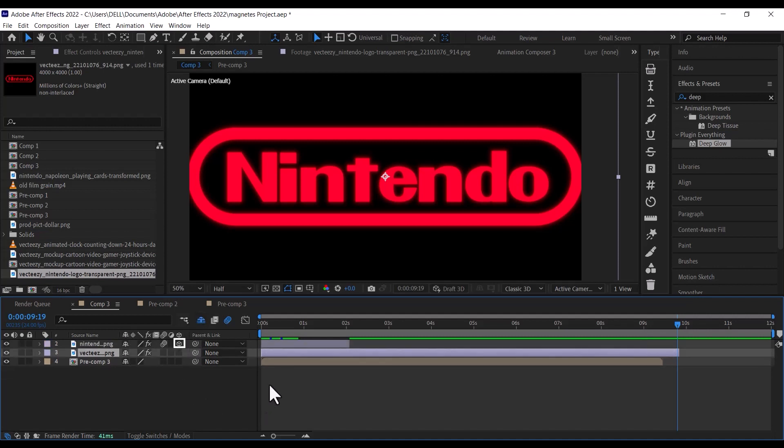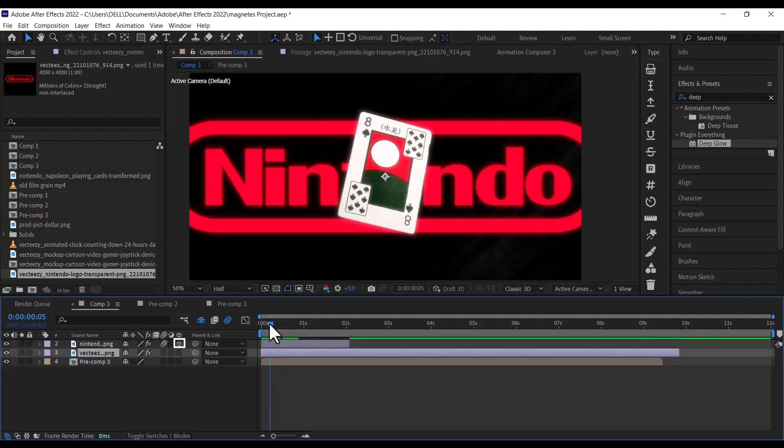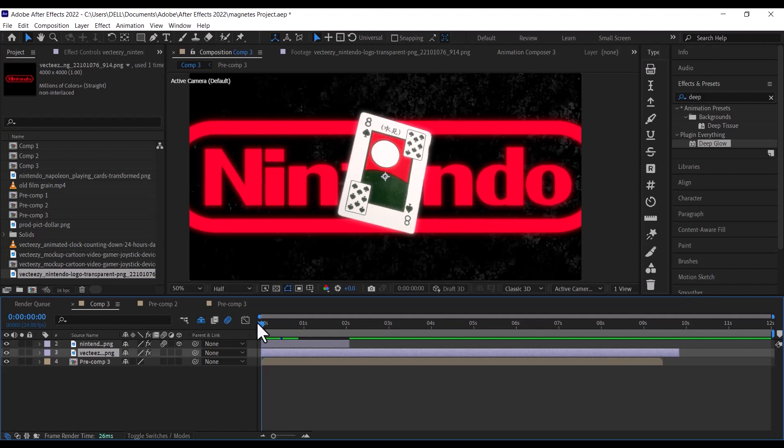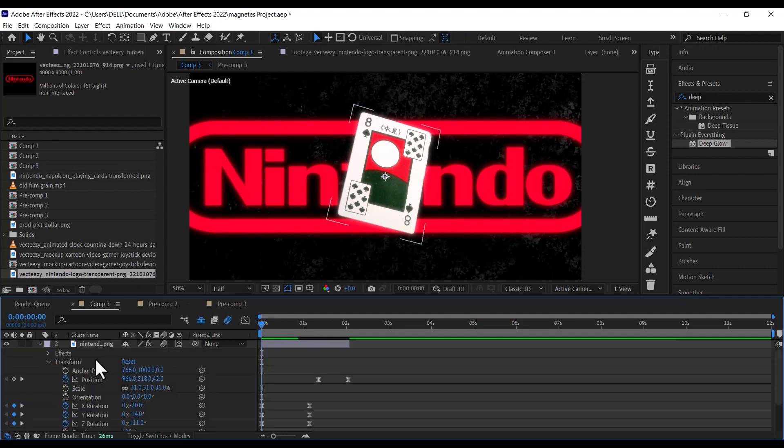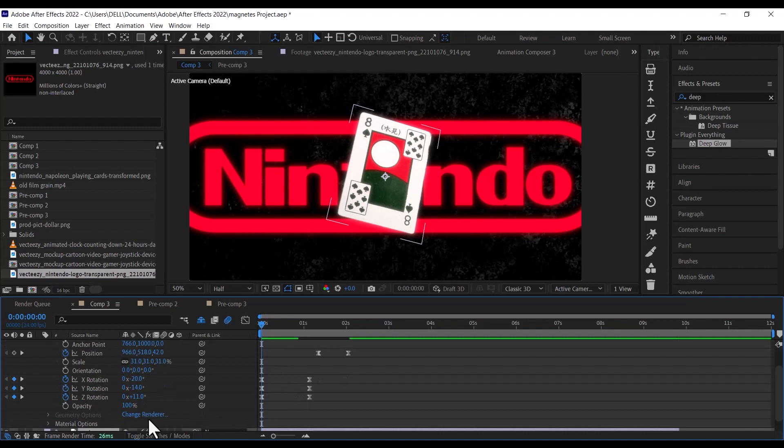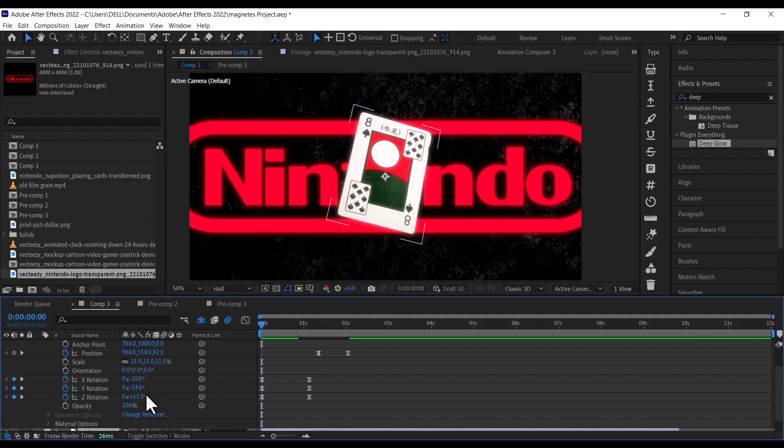Next, let's animate it so it looks like the card is bending in 3D space. To do this, click on the drop-down to display all of the transform properties. At the start of the timeline, click on the stopwatch for the following properties to set a keyframe. Set the X rotation to minus 20, the Y rotation to minus 14, and the Z rotation to 11.